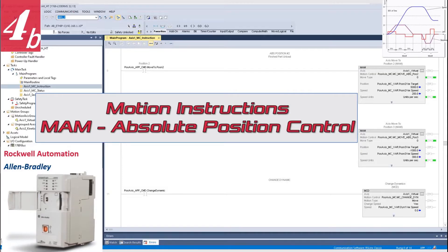Hello everyone, welcome to this Rockwell Allen Bradley motion control series video. In this video, we will mainly talk about the commonly used positioning control command MAM. In this MAM, it has two common motion types: one is absolute, one is incremental. In most cases we will use absolute. So in this video, I will mainly introduce how to use or program this MAM motion instruction.